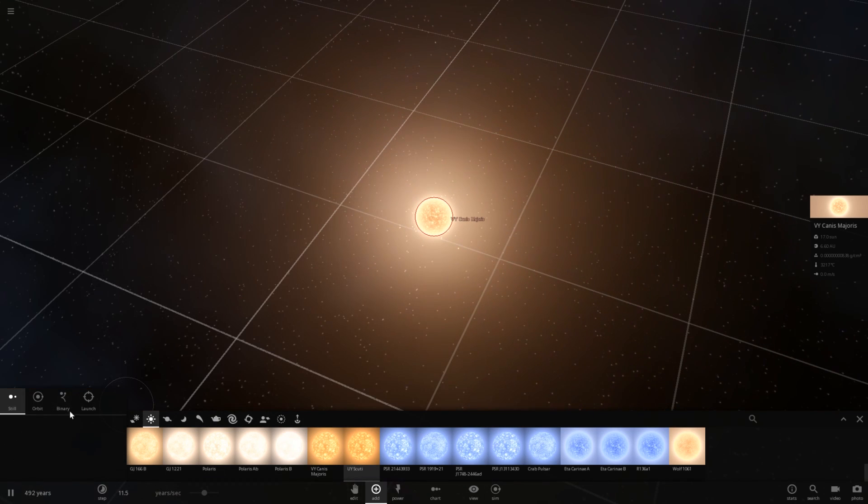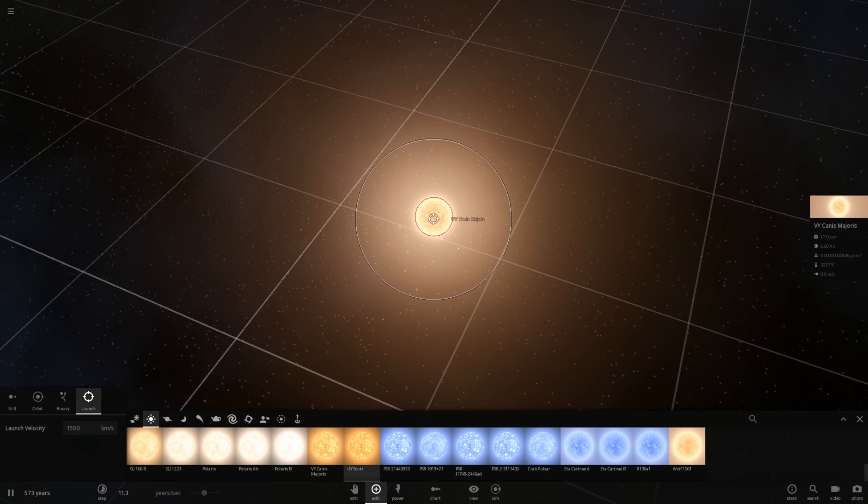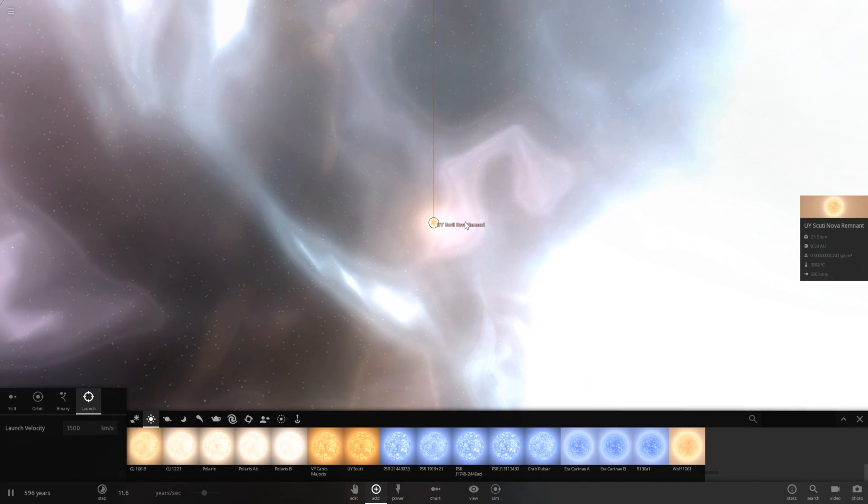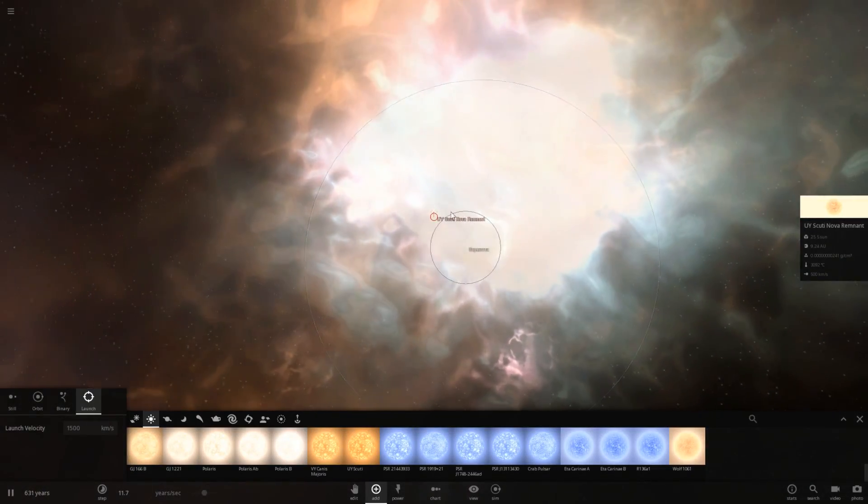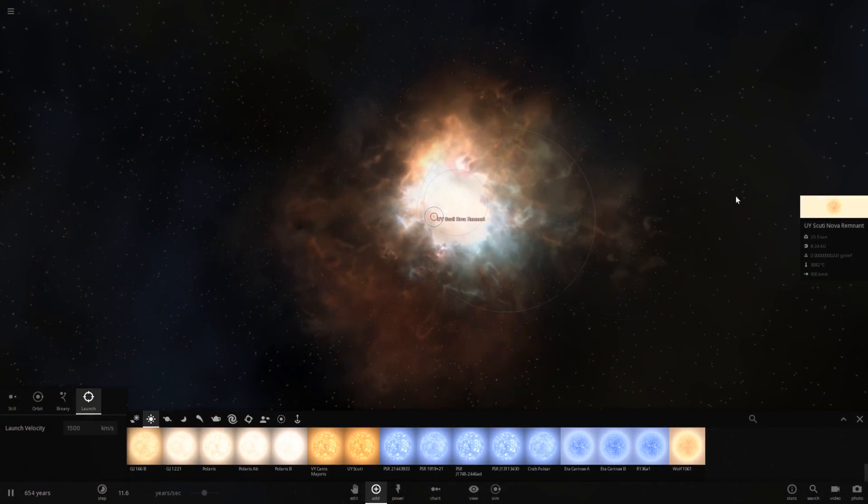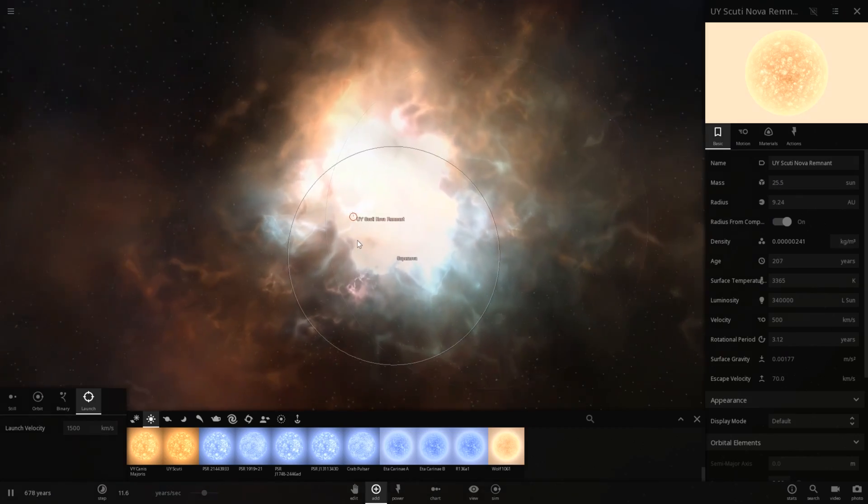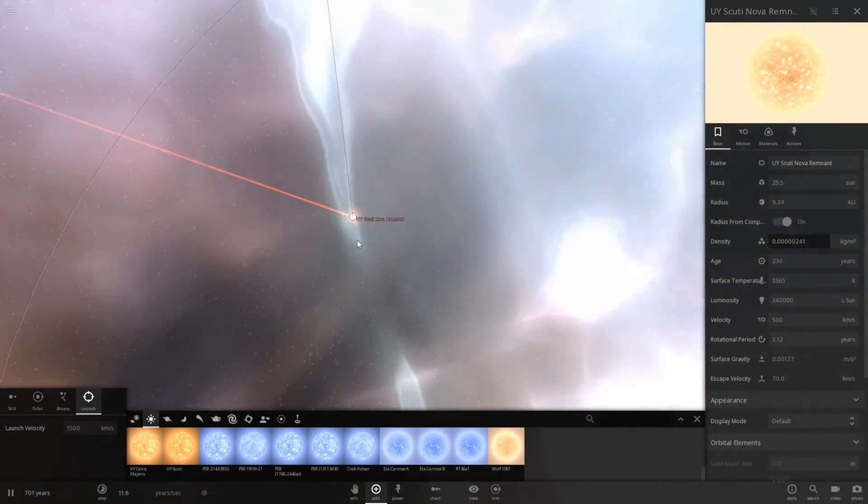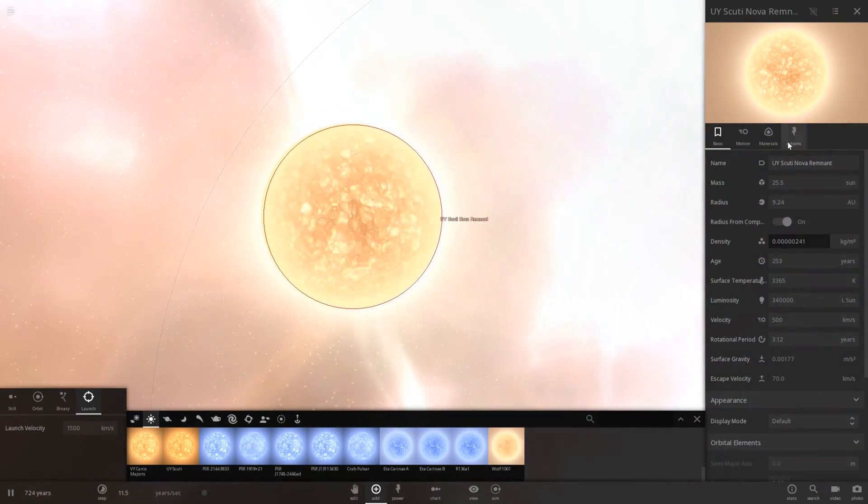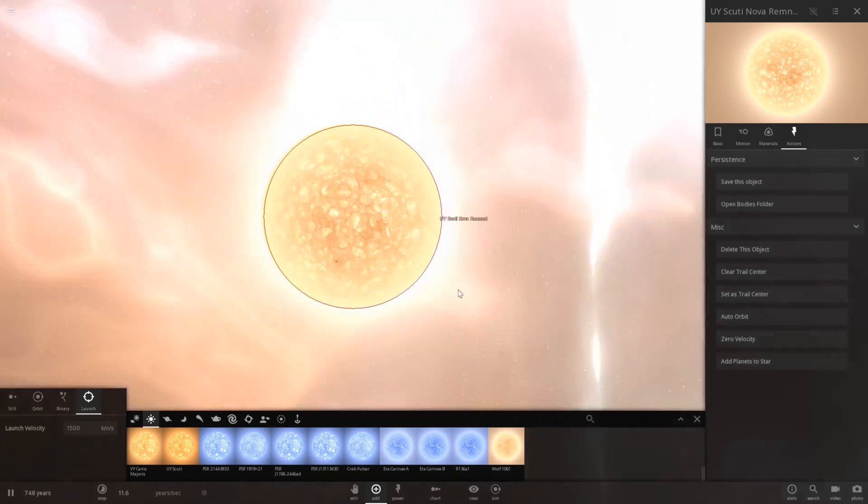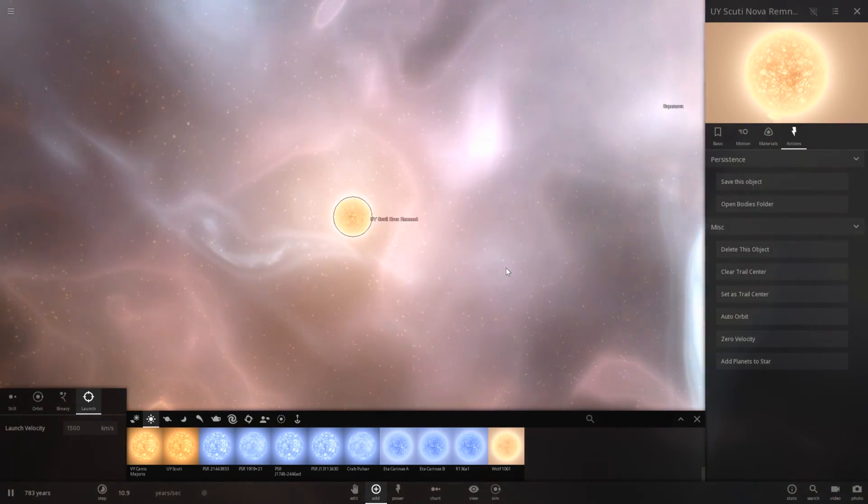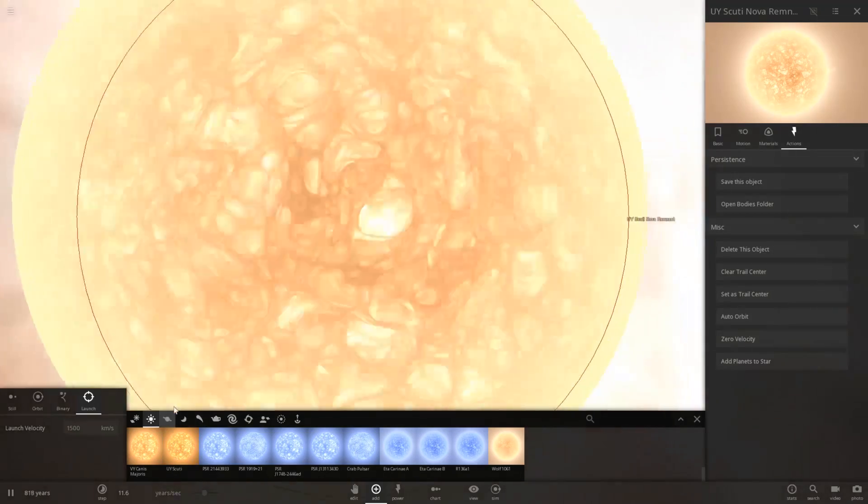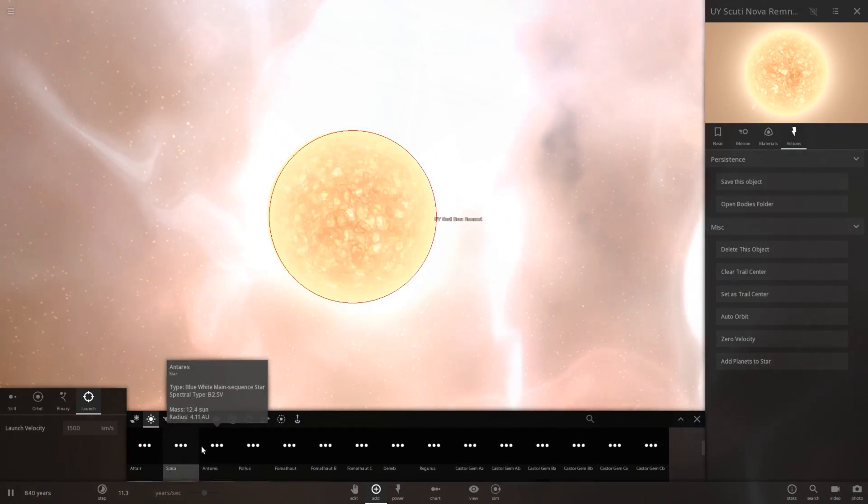This will launch UY Scuti at Canis Majoris at a velocity of 1500 kilometers per second. And, just kind of witness what happens. Okay, so that was a little bit more of what you would actually expect to happen. You've at least got a supernova here. The resulting star there is still a nova remnant.